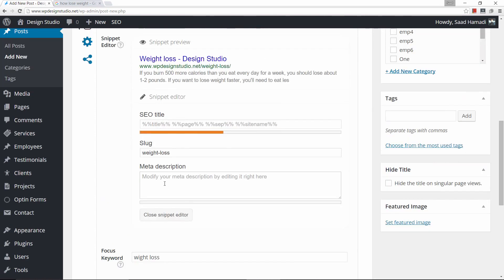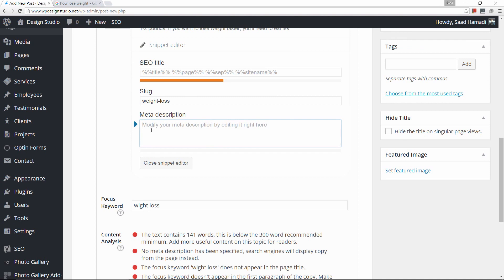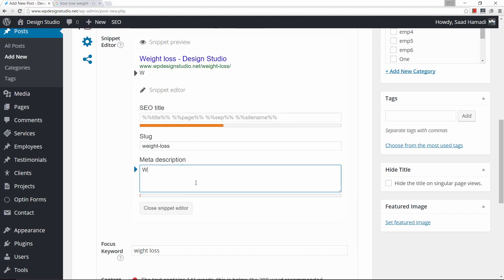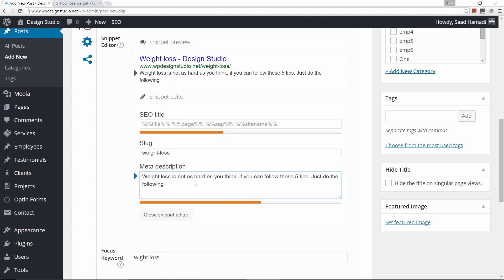One of the best practices with Yoast and with SEO in general is to make sure that your snippet area or meta description contains the focus keyword. Our default snippet does not contain the keyword, so I'll make it the first word. I'll write something like 'Weight loss is not as hard as you think if you can follow...' You're not supposed to go above 140 or 150 characters — this indicator right here is going to guide me.